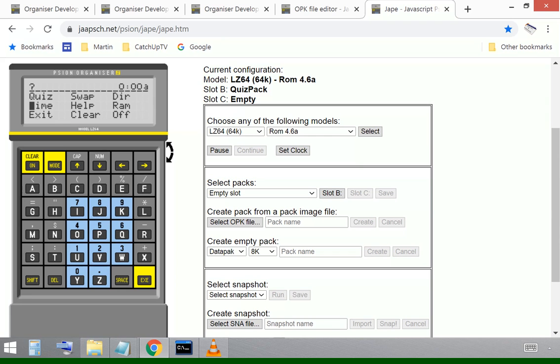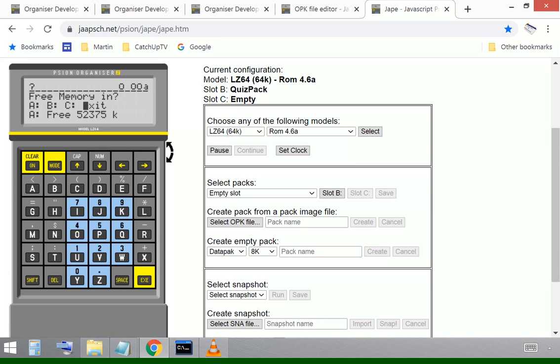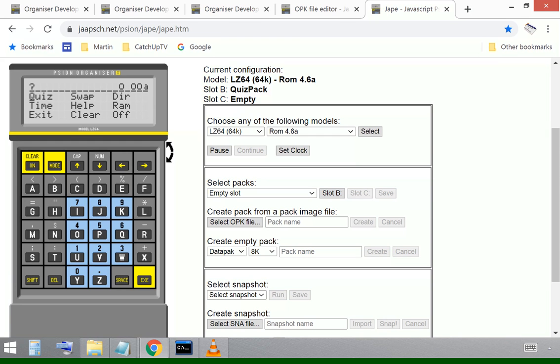Before I go into that, let's just check some of the other functions are working. We'll have a look at RAM. So I can click on RAM. Select A tells me I've got 52K available. So I know that that function's working.